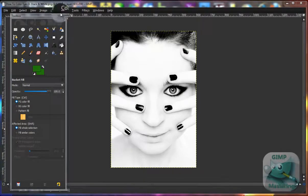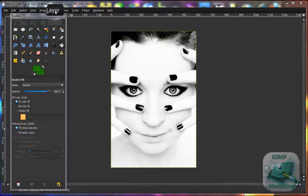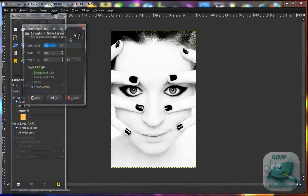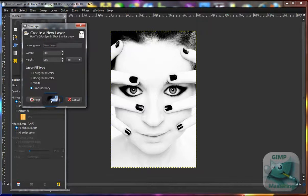What you want to do is first start off with a black and white image. Once you have that, you want to select Layer and New Layer, and then OK.